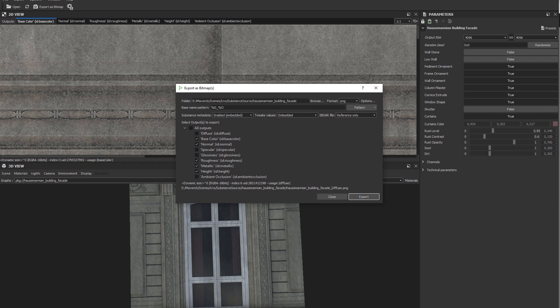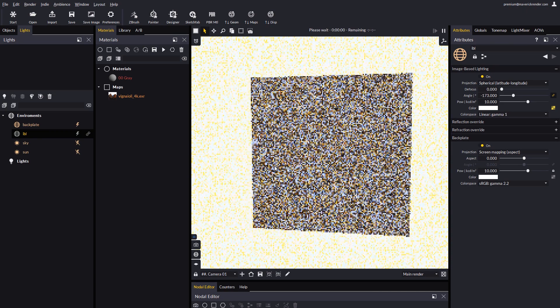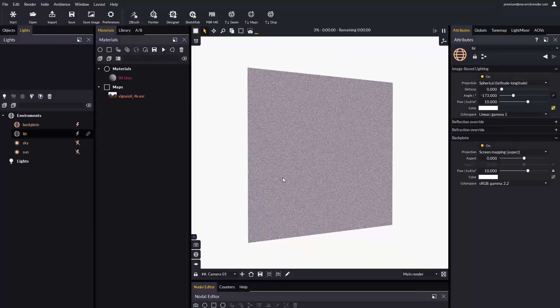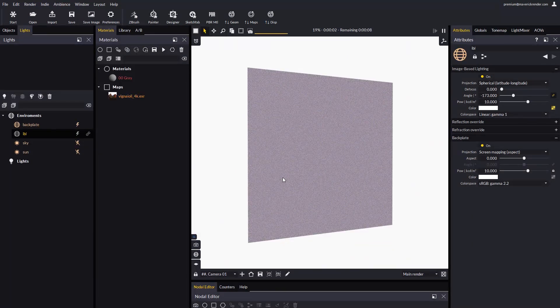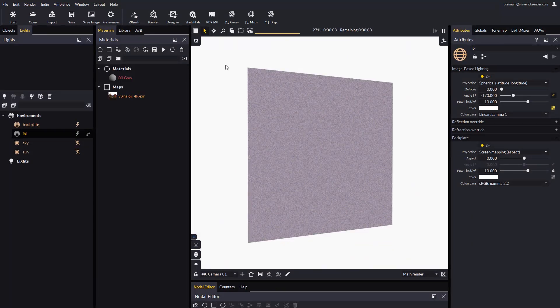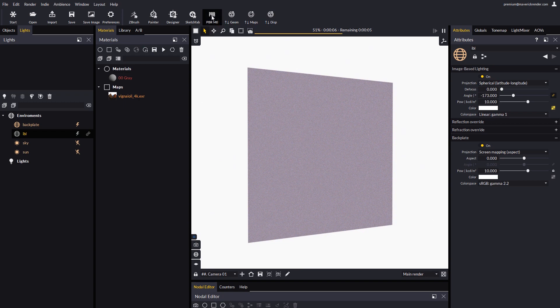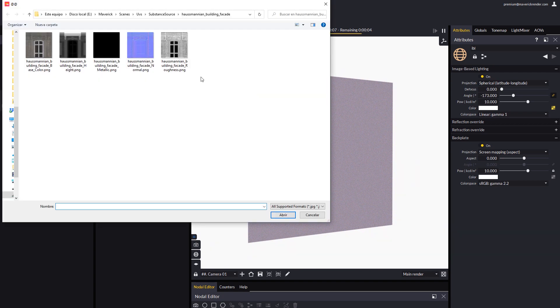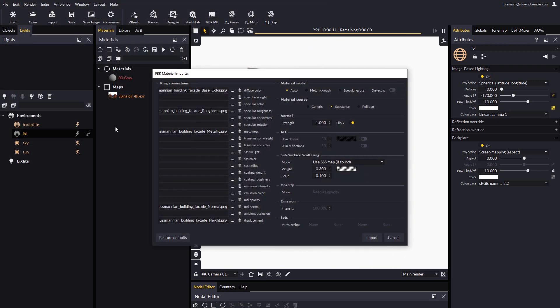Now let's go back to Maverick, where we have a simple scene with a vertical plane wall. Let's use Maverick's PBR material importer to automatically load the maps we just exported from Substance Player. To this end we pick either one of the maps. Our importer will pull all the other maps automatically.